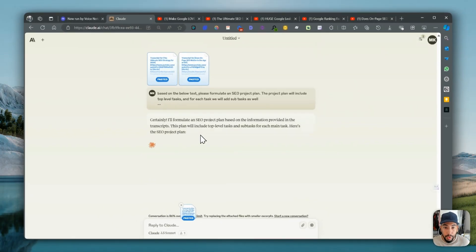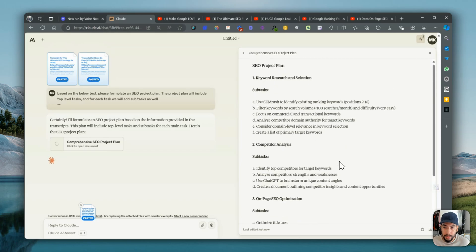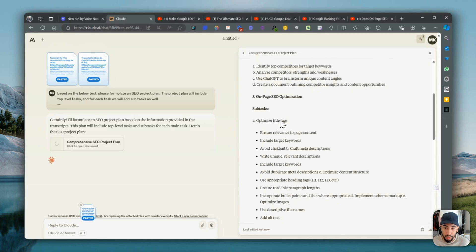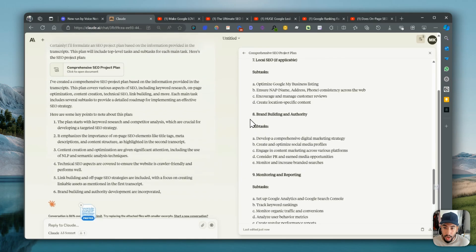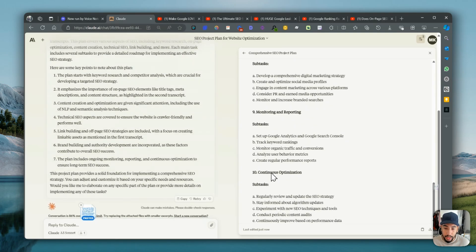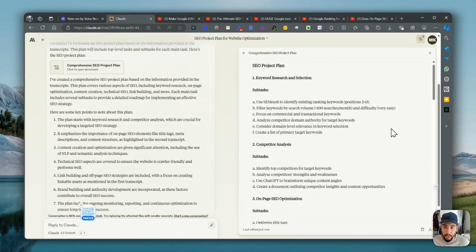Unfortunately I'm not on the paid plan, but you can see what it's doing — it's creating a project plan. It opened up a document: keyword research, competitor analysis, on-page optimizations, content creation, technical SEO, link building, local SEO, brand building, monitoring, and continuous optimization. It explains that some of the key points are to start with keyword and competitor research, emphasizes the importance of on-page elements such as title tags, meta descriptions, content creation and optimization, including the use of NLP and semantic analysis techniques.